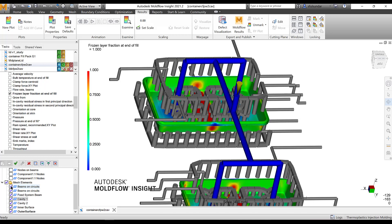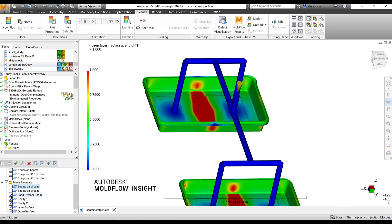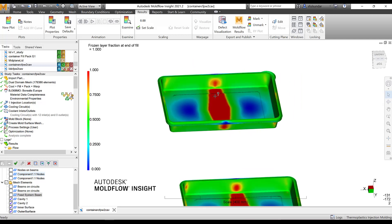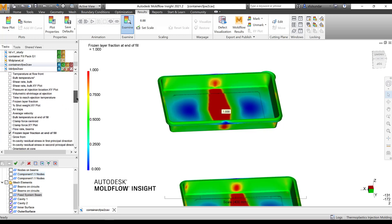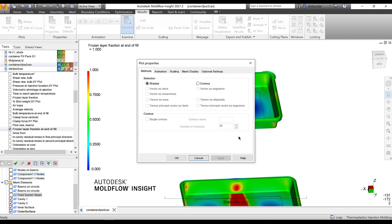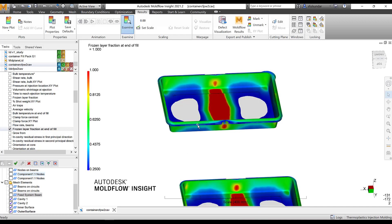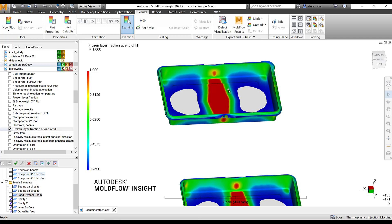Let me clear up a little space to view the result. I'm going to turn off the beams on the circuit and the feed system to get closer to the part. Now you can see that some portions are already frozen, meaning there would be no more packing even if you try to pack it — it won't pack. So the best guideline is that nothing should be over 25 to 30 percent frozen. If I scale it to check what's been frozen, only a small portion is available; the rest has been above 25 to 30 percent.